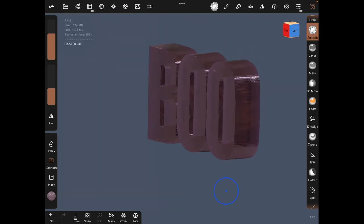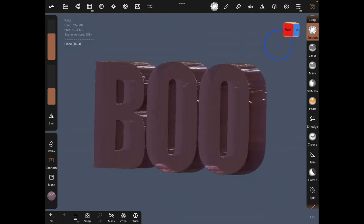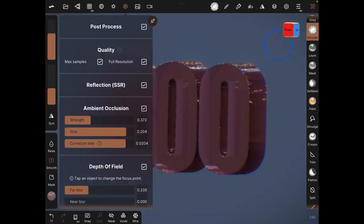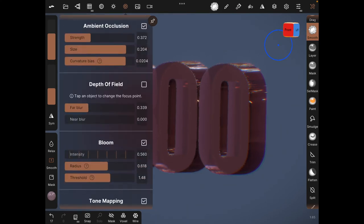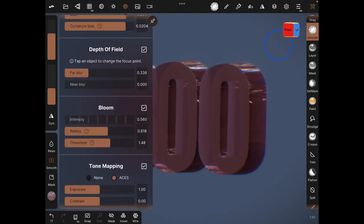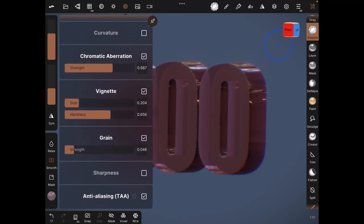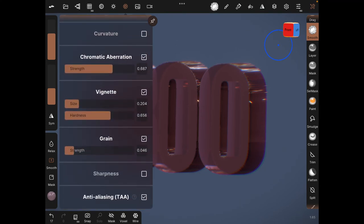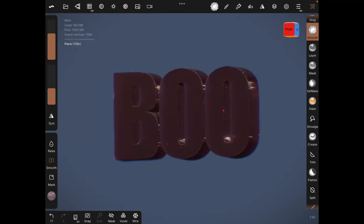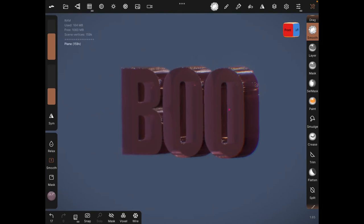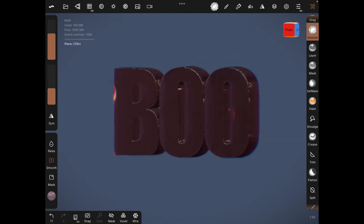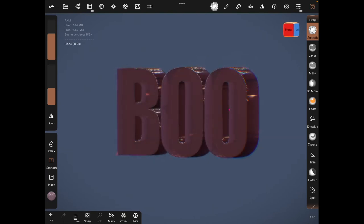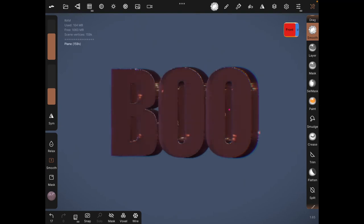Once you're done painting and doing everything, just click on the post processing icon, just select that, and then you can actually customize whatever you want: the bloom, the tone mapping, as usual, the green. Mine, I've already selected some settings which is why it's like this.